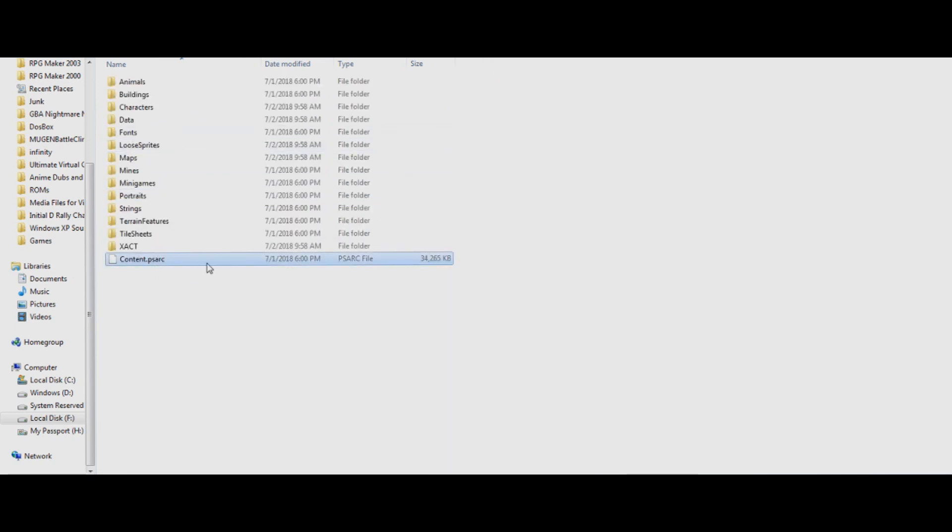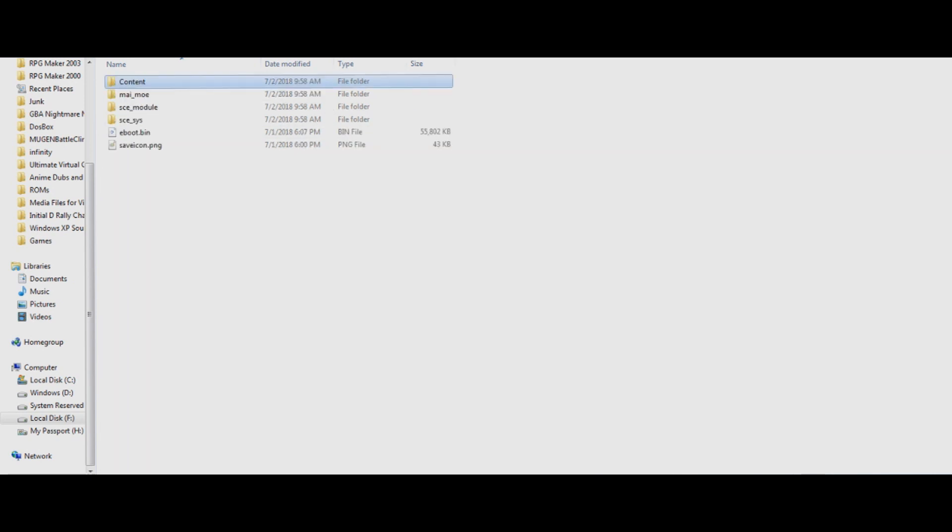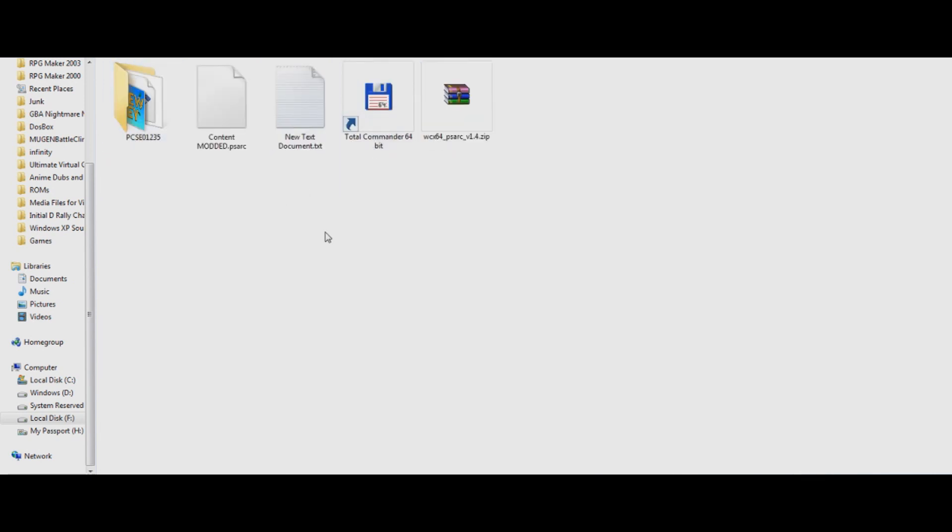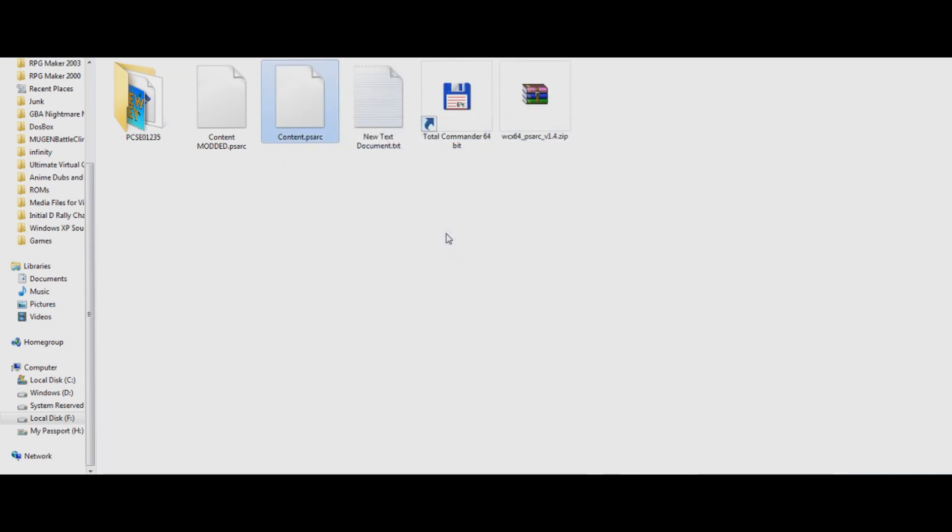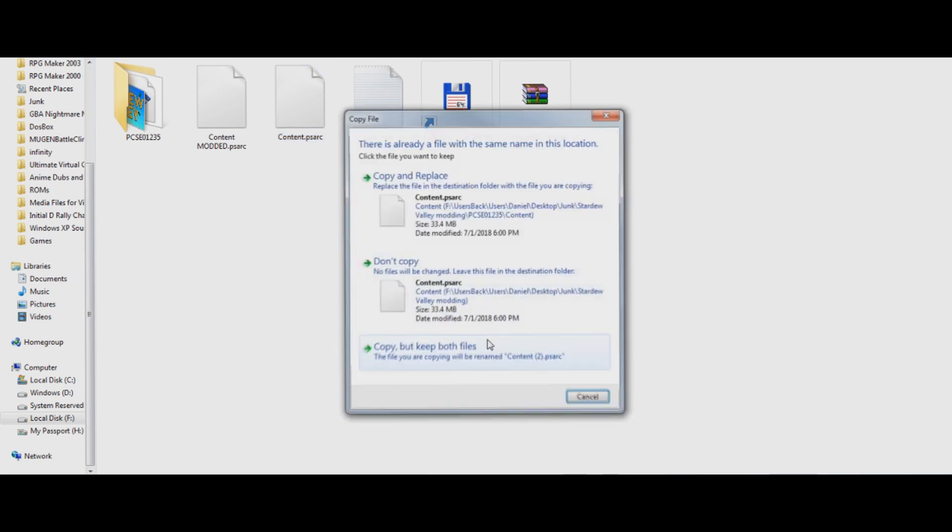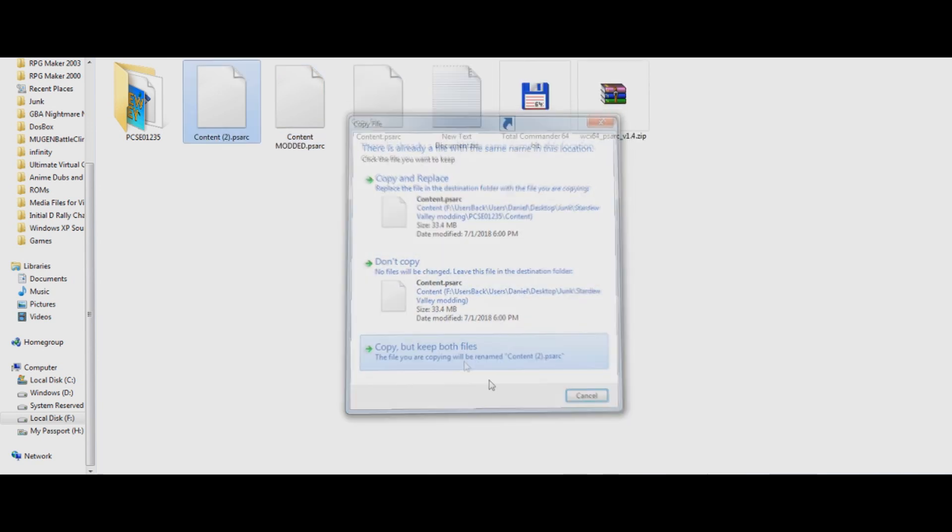So instead, I recommend you go into, you copy this content file, copy it to your folder that you're going to be using, make a copy of that, because it's always nice to have a backup.